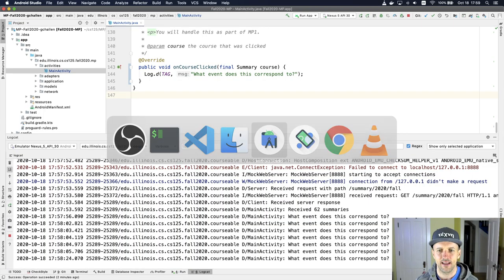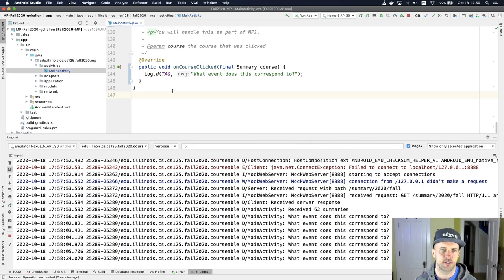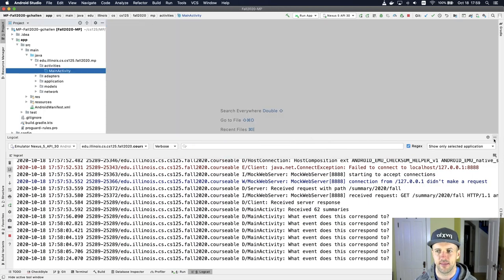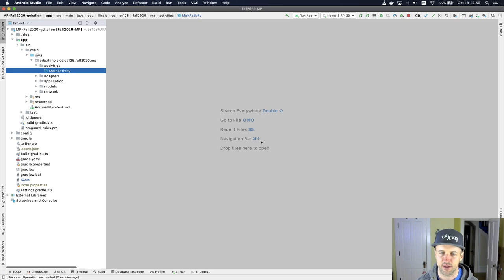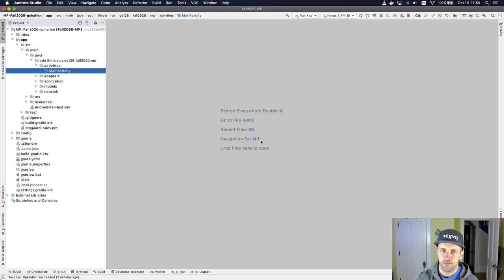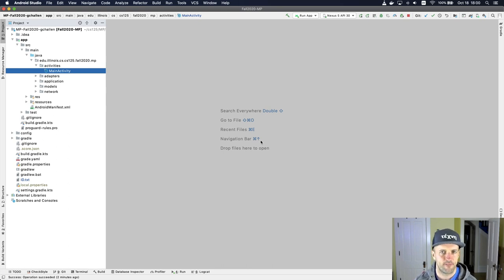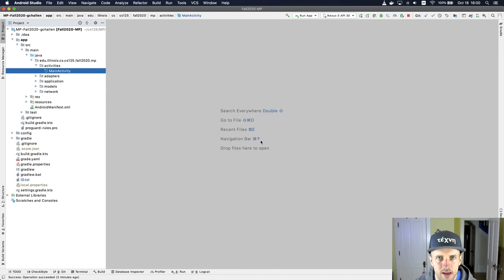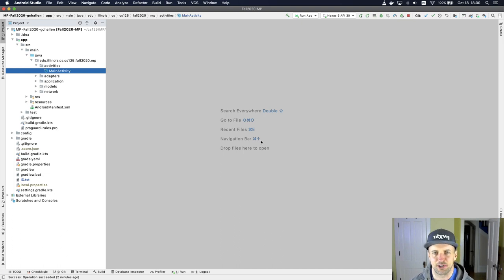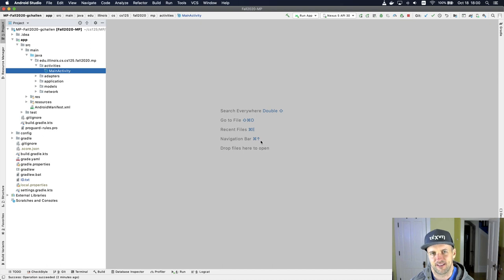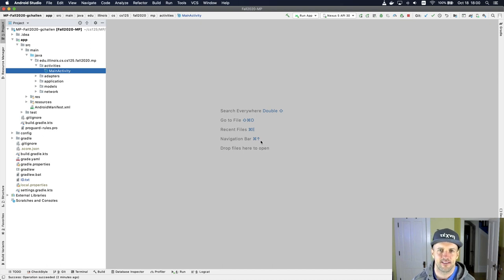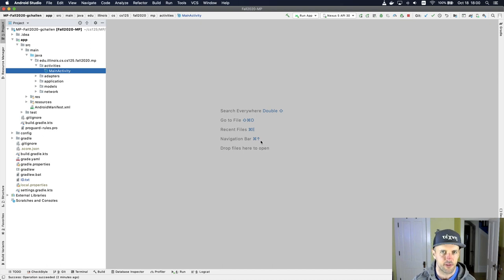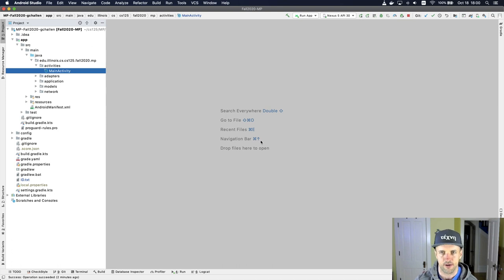So working on the machine project is quite different than the types of development that you've done on the homework. You're going to spend more time just trying to figure out what's going on than you are actually writing the code that you need in order to fix things, right? And so let's take a stab at kind of going through some of the processes that you might go through when you work on this.